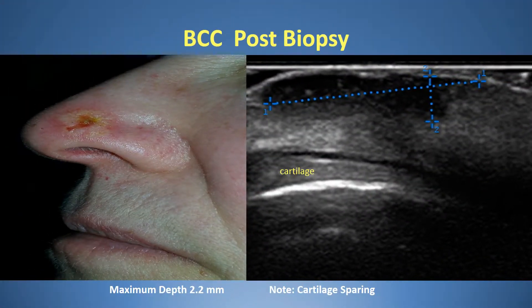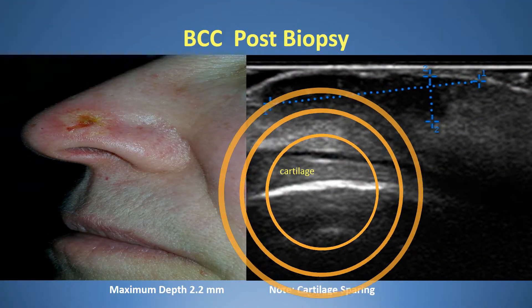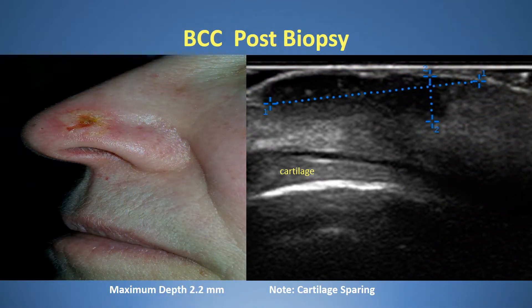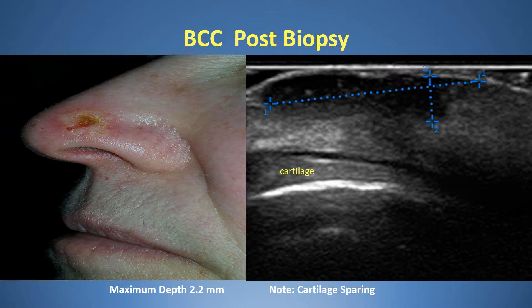Here is another basal cell. Notice the white line in the area labeled cartilage. We were able to tell this patient with a large tumor that the cartilage was spared. So even though there is a significant problem, having this quality of imaging helps to know that the problem isn't worse.